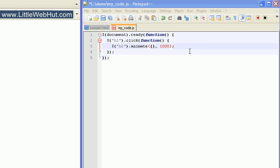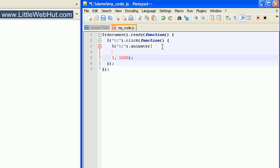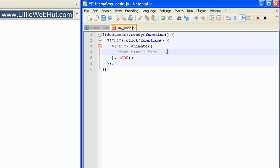The CSS properties that we're going to be animating go between these curly brackets. I'm going to put my cursor between the brackets and press enter a couple of times to give myself some space to work. CSS properties that can be animated use numeric values — for example, font-size uses a numeric value so it can be animated. To specify the property, we type the property name in quotation marks, so I'll type font-size, then follow this with a colon on the outside of the quotation marks. Then I'll put the value inside another pair of quotation marks — for font-size, I'm going to use a value of 3em. We can use the normal CSS units; I could have used px for pixels, but in this case I'll use em.